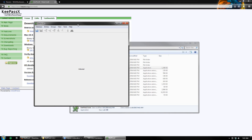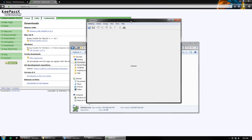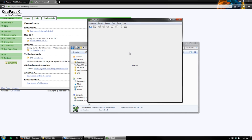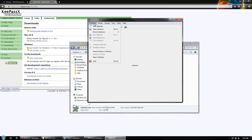Okay, so this is the first time we've opened it. We need to set things up, and this should only take a couple of minutes. First, we need to create a new database. To do that, go up to the top left menu, click Database, and then click on New Database.